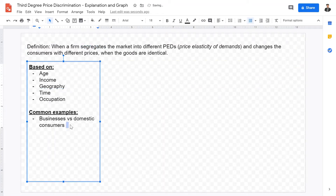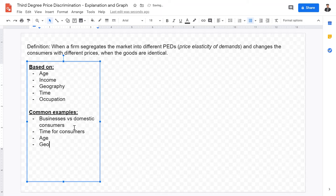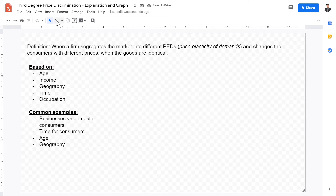What are some other examples? Time is one — Happy Meals are a prime example of price discrimination for the same good across different time periods. Age is another major example: at movie theaters, adults may be charged $15 for a movie ticket while children may only be charged $10 or even $7. Geography is also a factor. These are all common examples of third degree price discrimination.